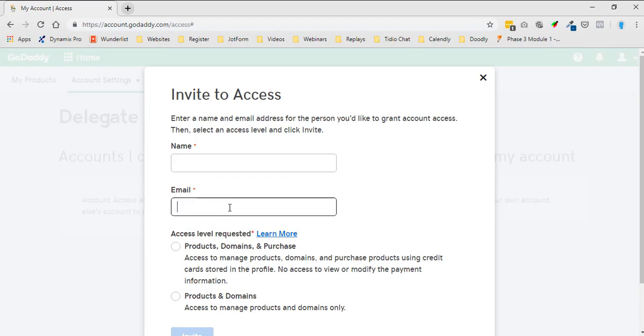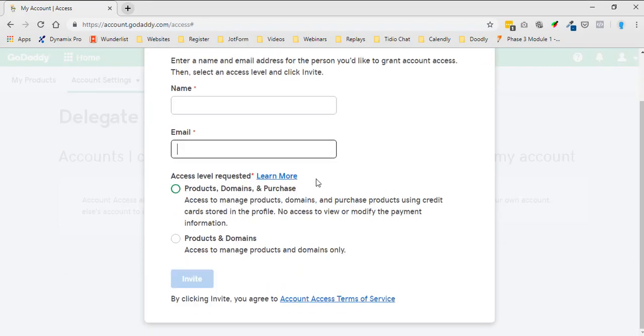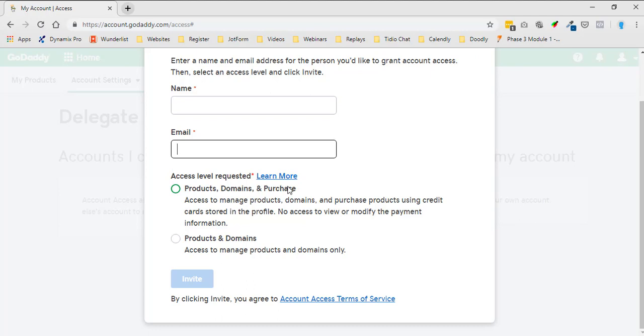Then you'll enter their email and the access level requested: this is products, domains, and purchase, and then products and domains. If you don't want someone to be able to purchase for you, most of the time you're going to select products and domains.